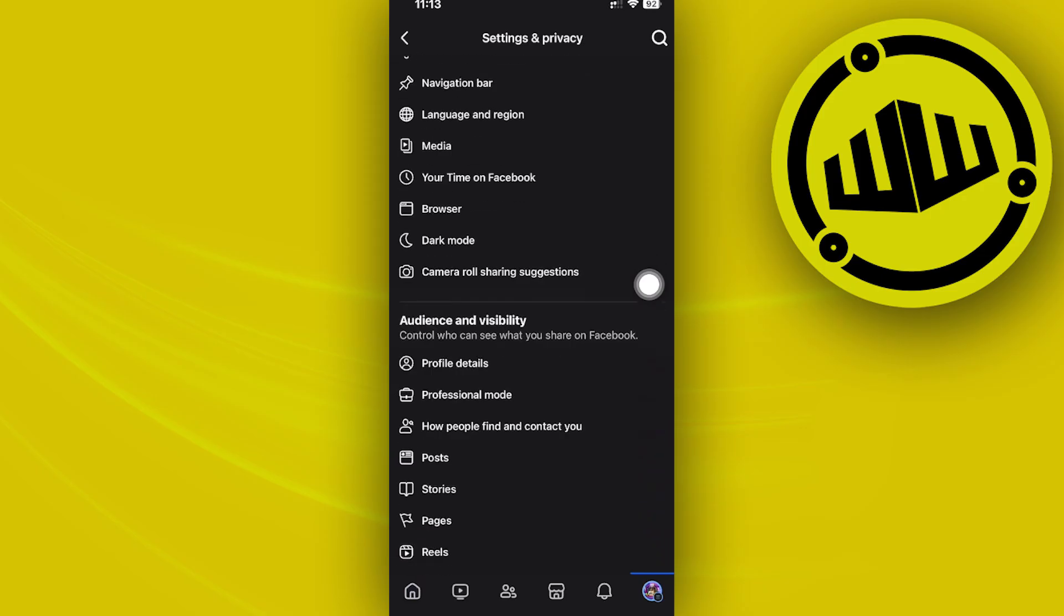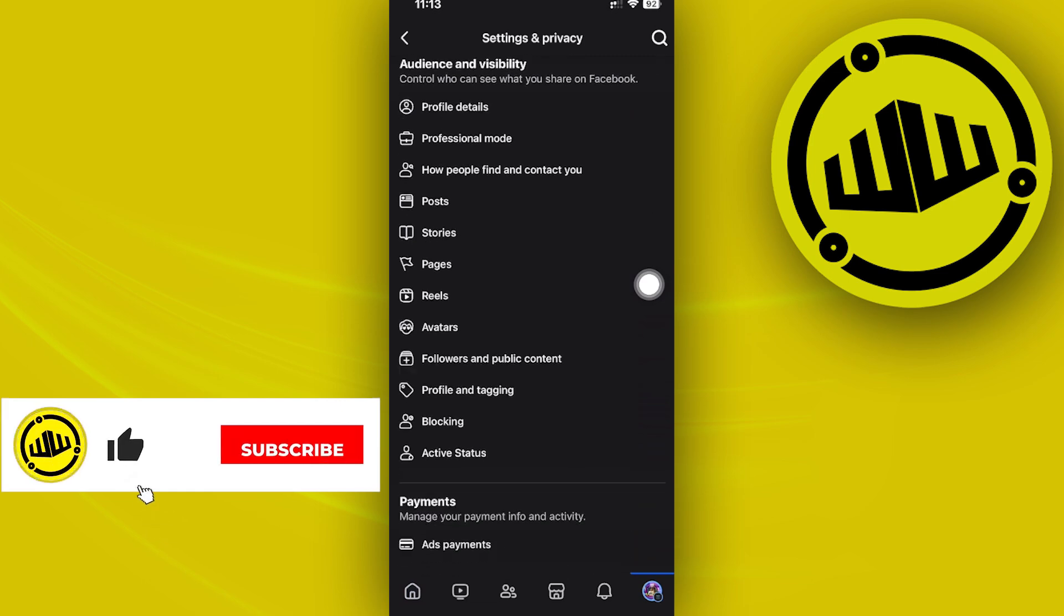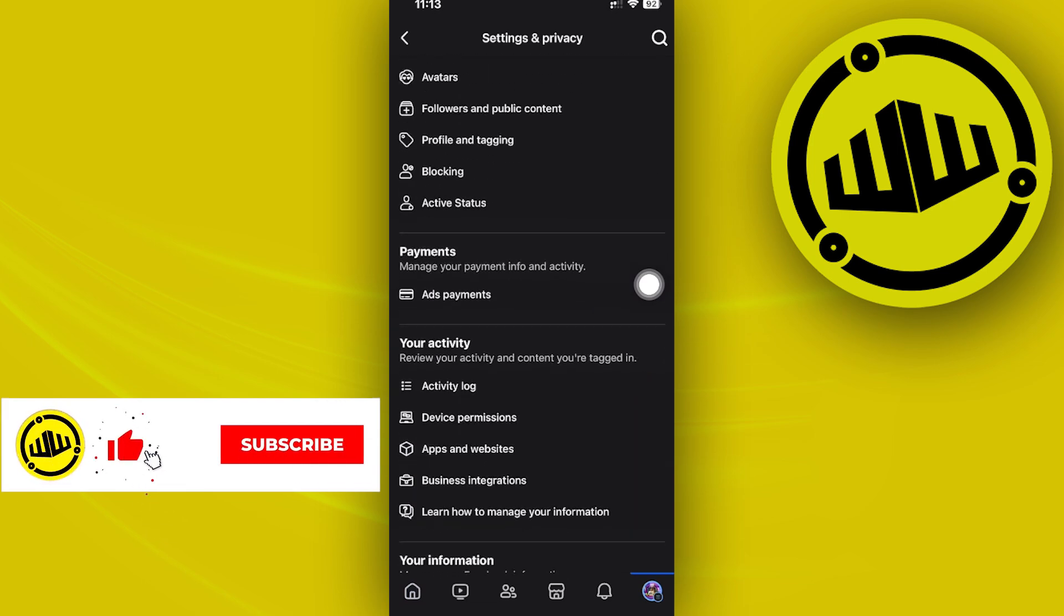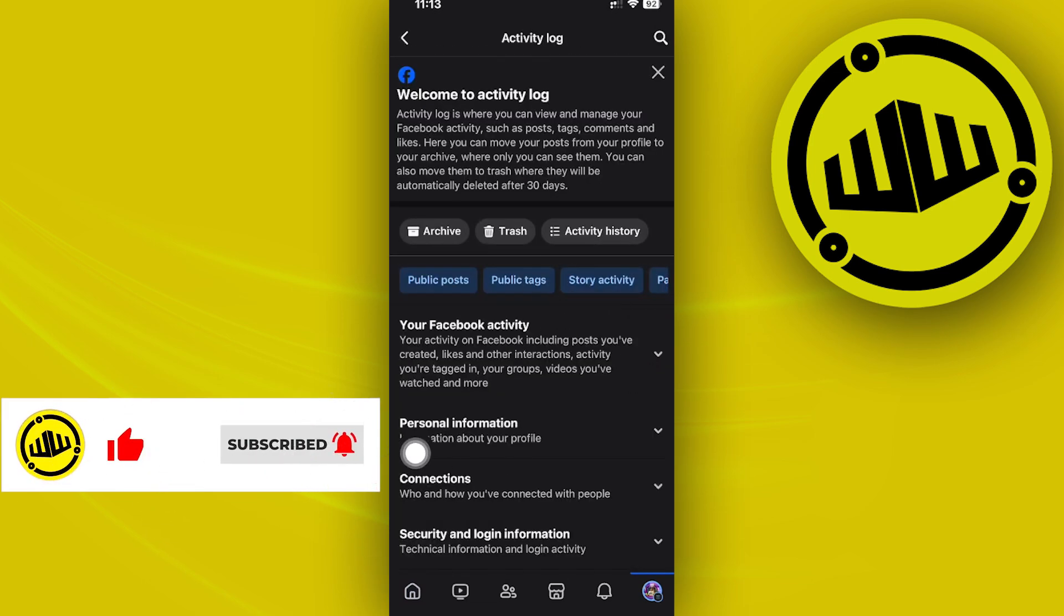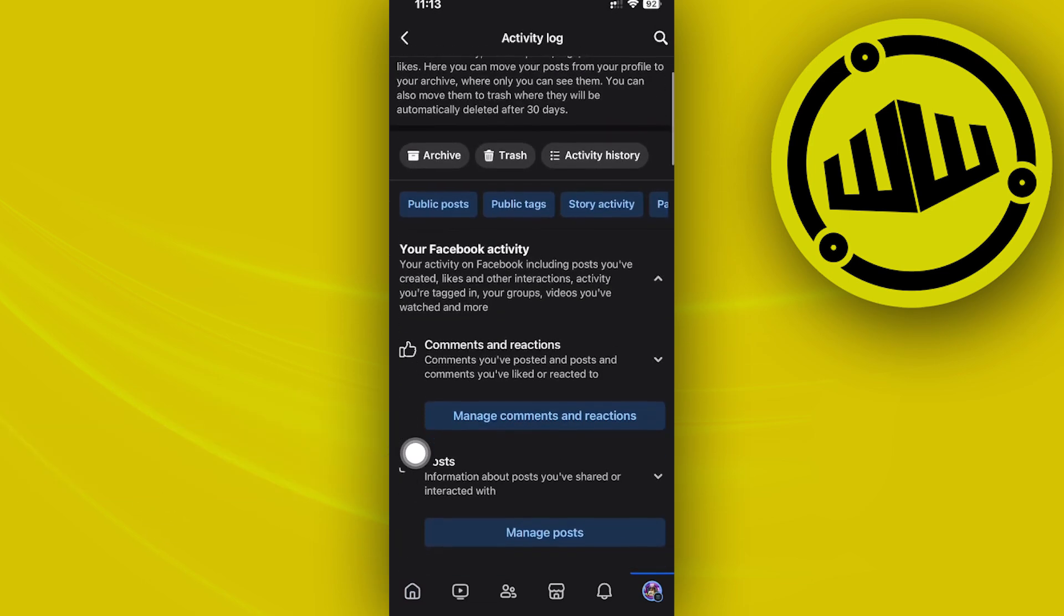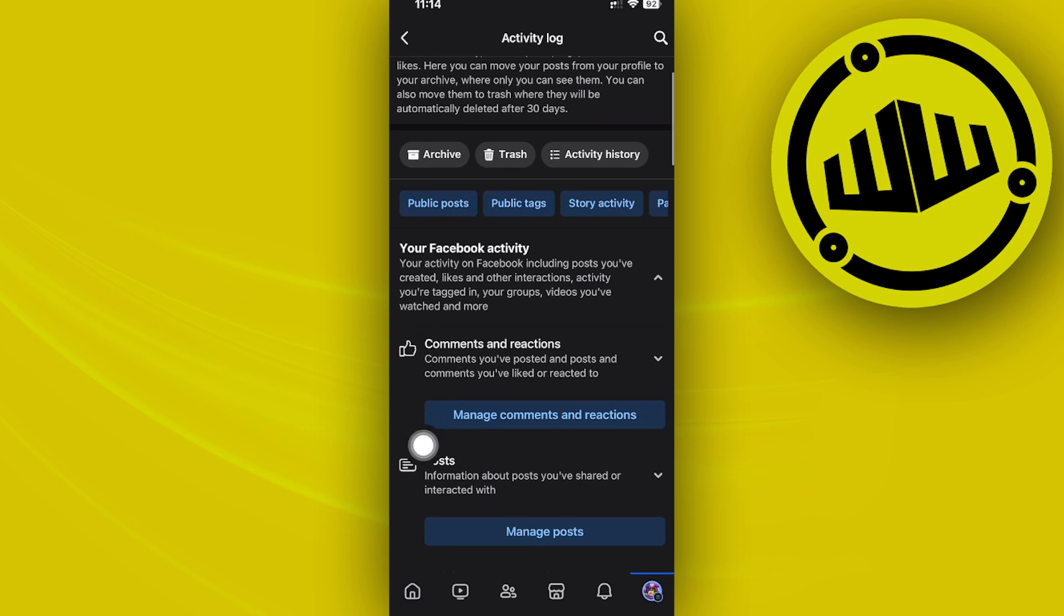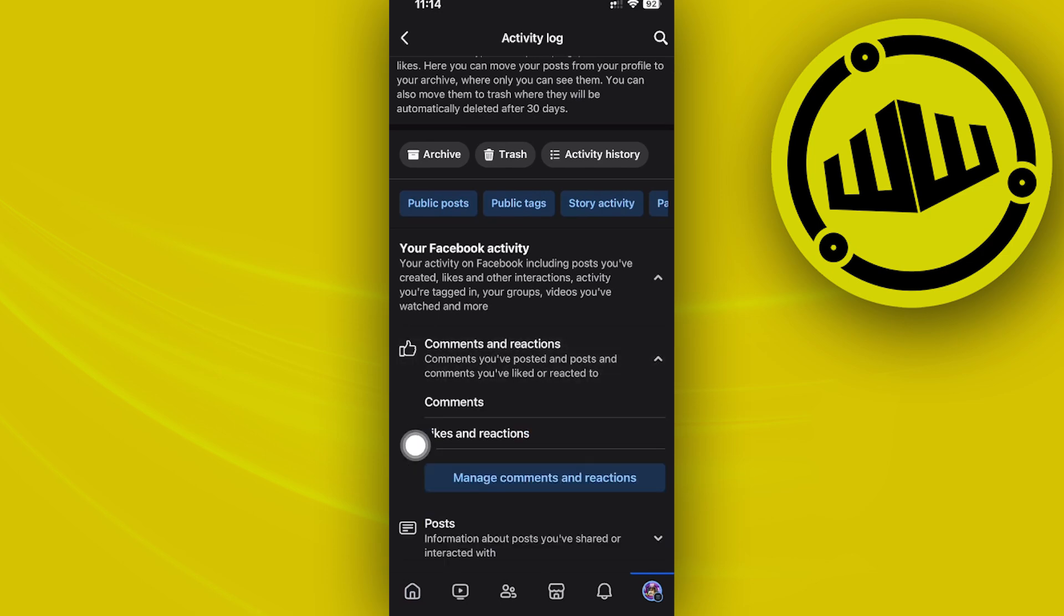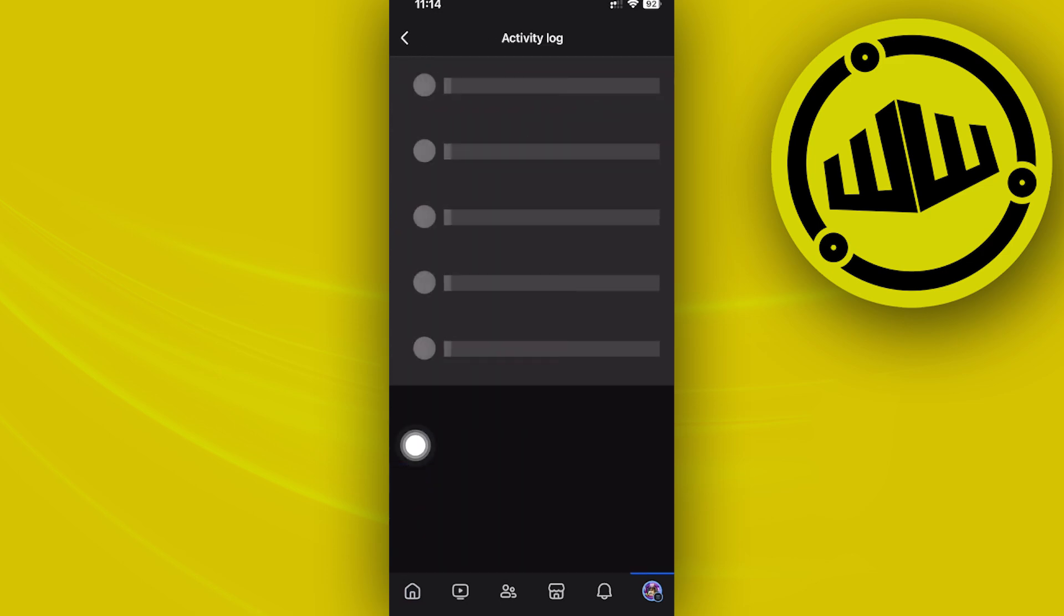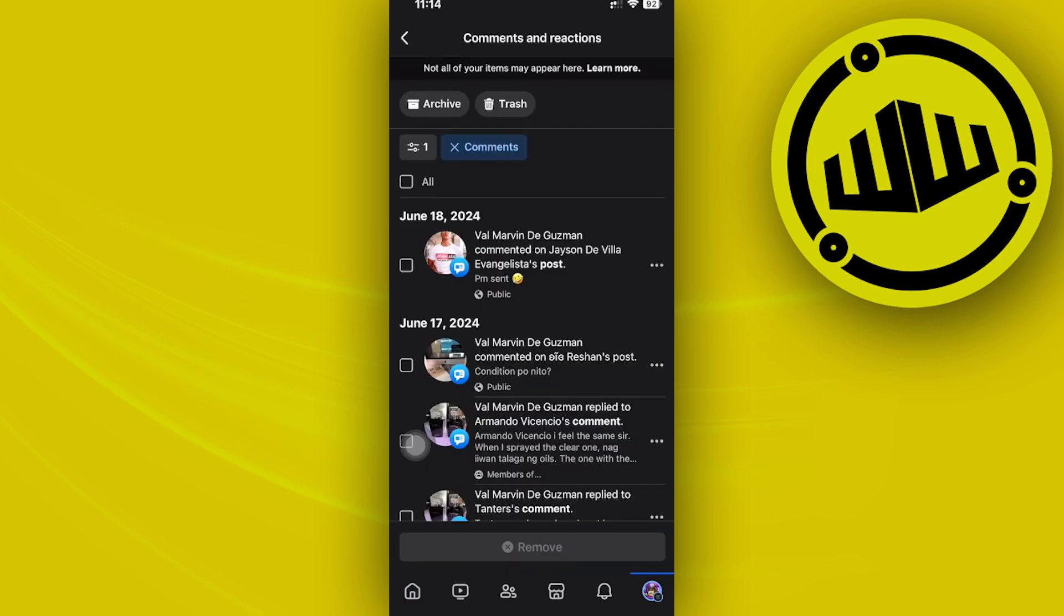Wherein you can access all of your activity, let's go ahead and tap on your Facebook activity and then tap on comments and reactions, and tap on comments. And as you would see, you can now locate all of the comments that you have done before.